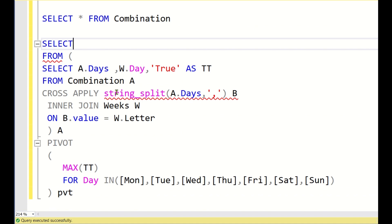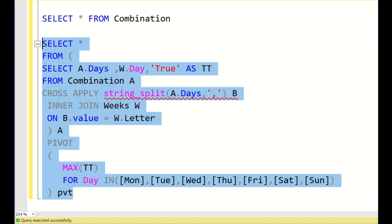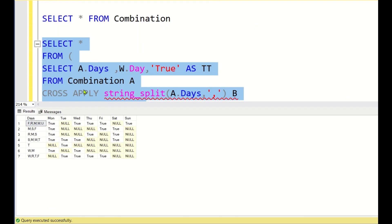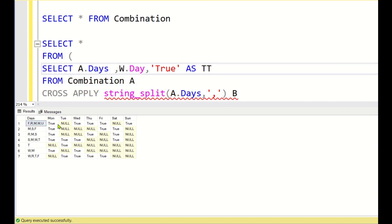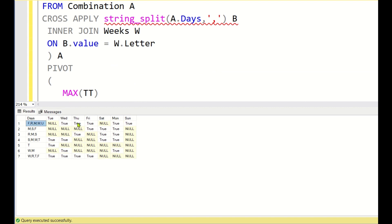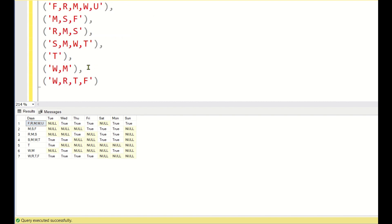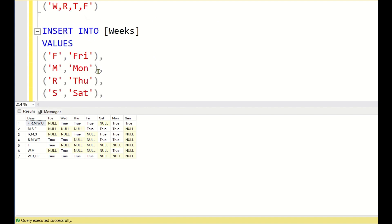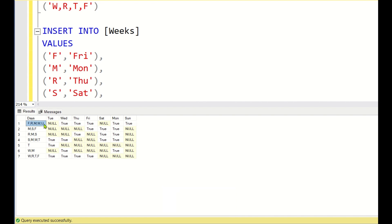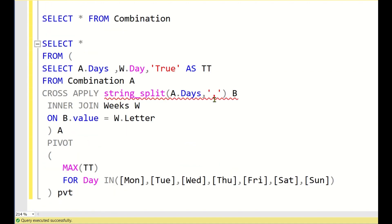Writing SELECT * gives us the output. The 'days' column is preserved and the weekdays are pivoted as columns. For example, F means Friday so Friday is true; M means Monday so Monday is true; R means Thursday so Thursday is true; W means Wednesday so Wednesday is true; U means Sunday so Sunday is true. Saturday and Tuesday are not present, so those are null. For W and M, Wednesday and Monday are true and all others are null.